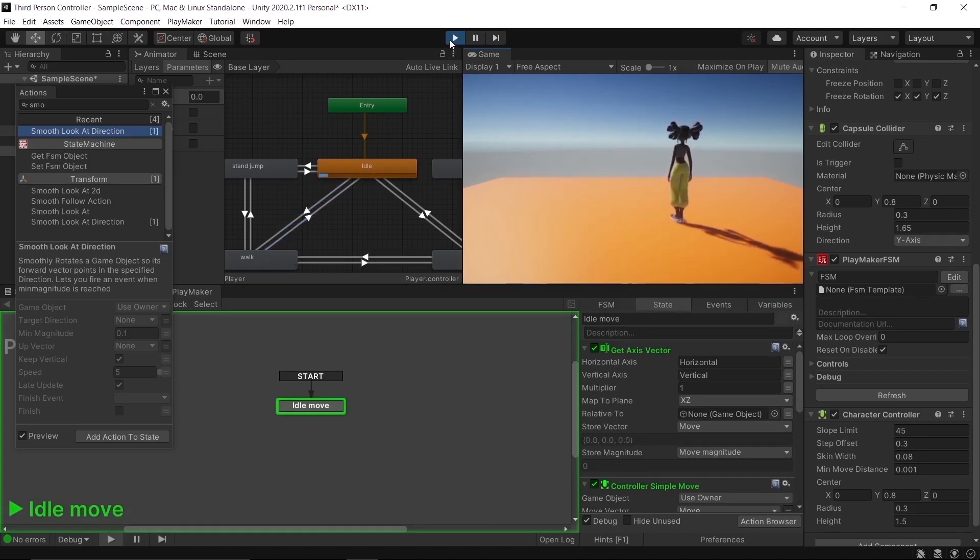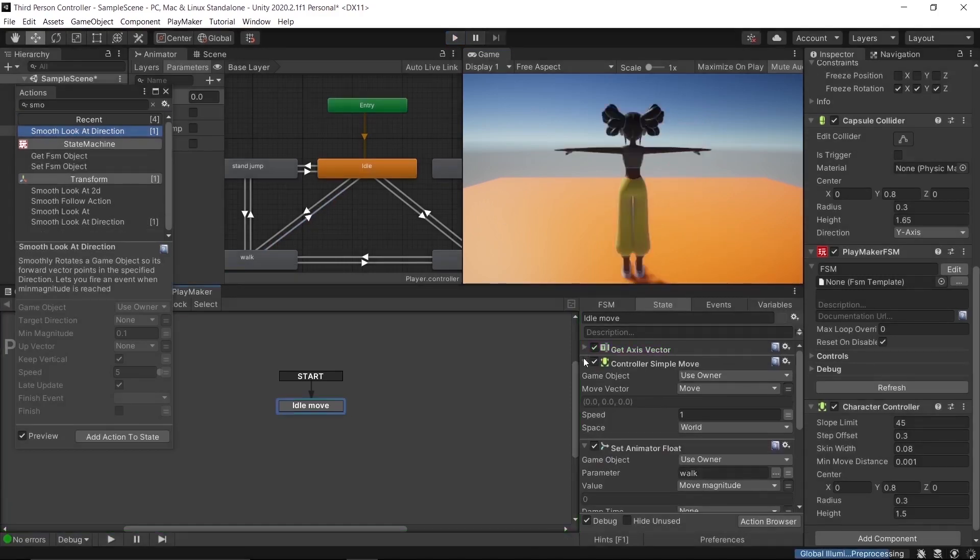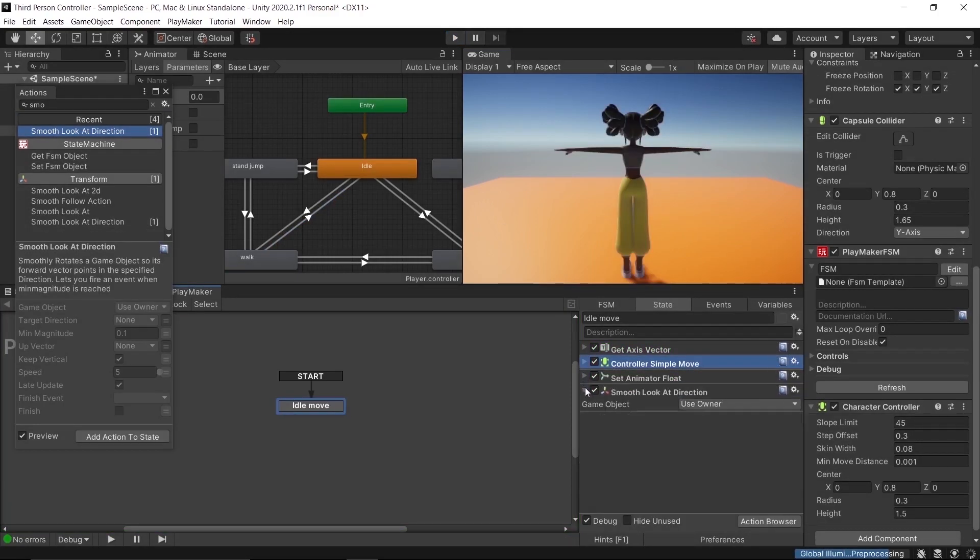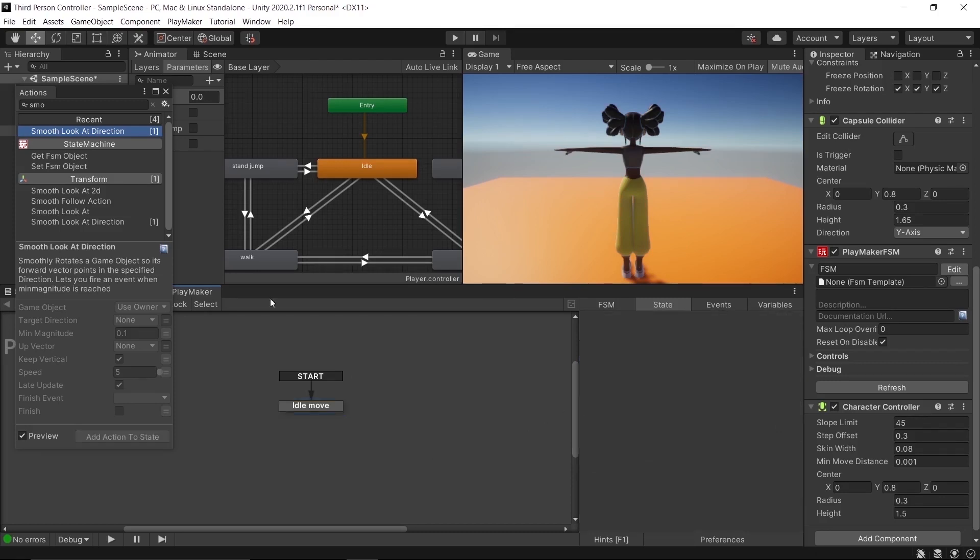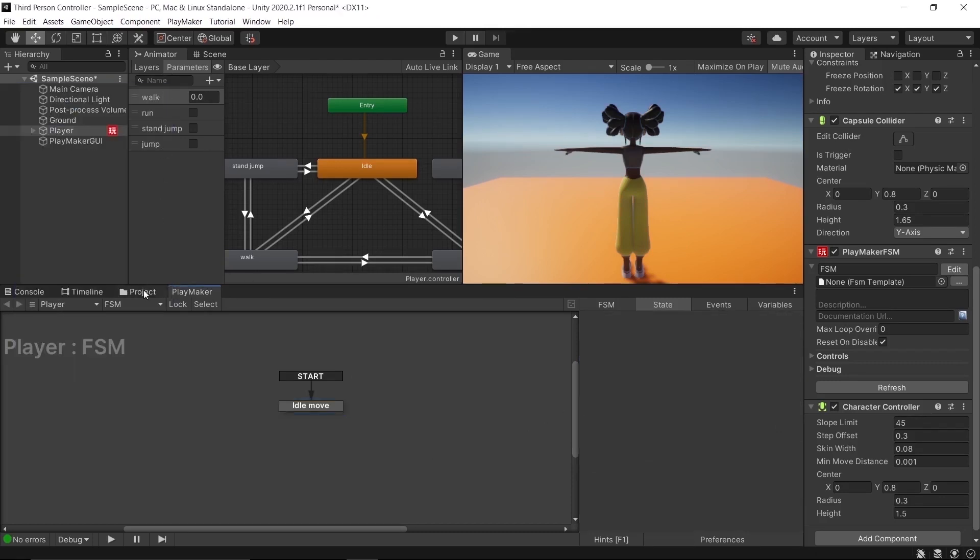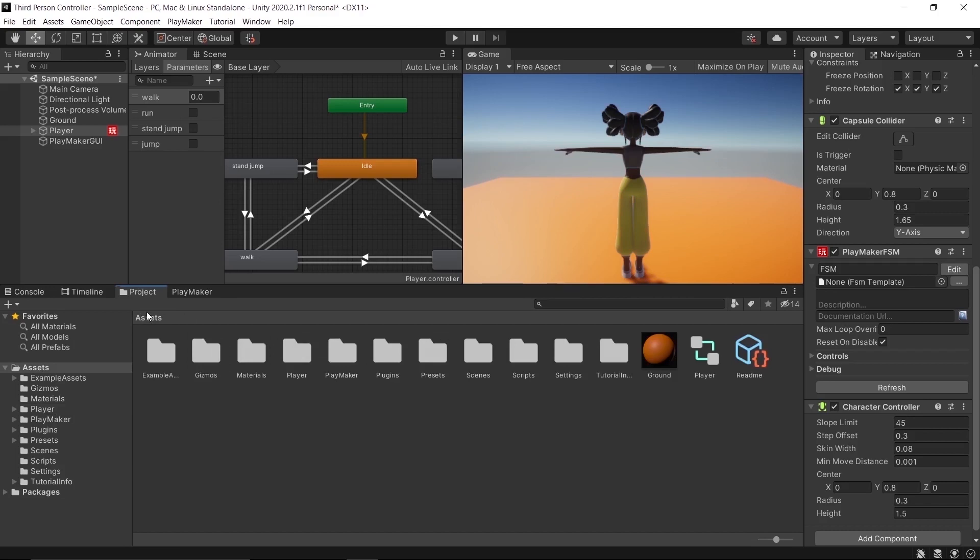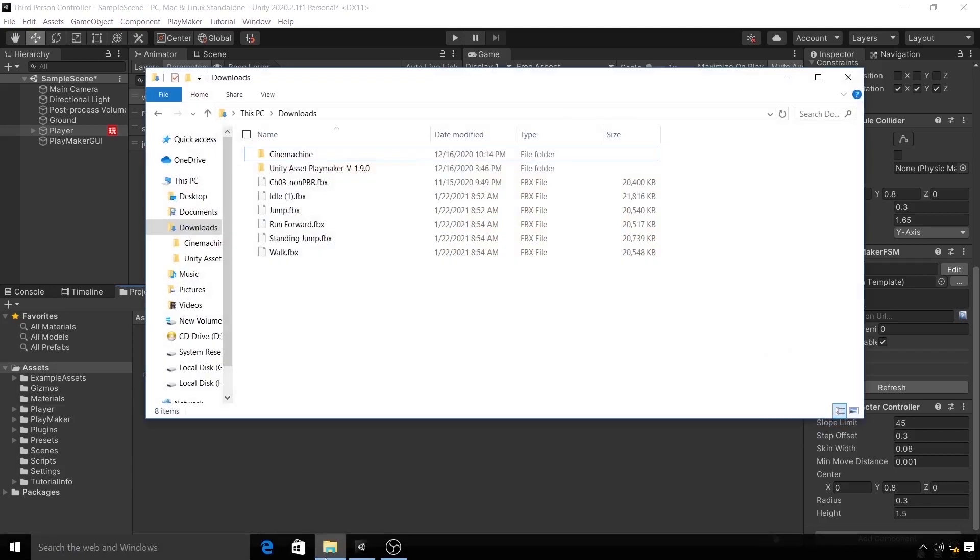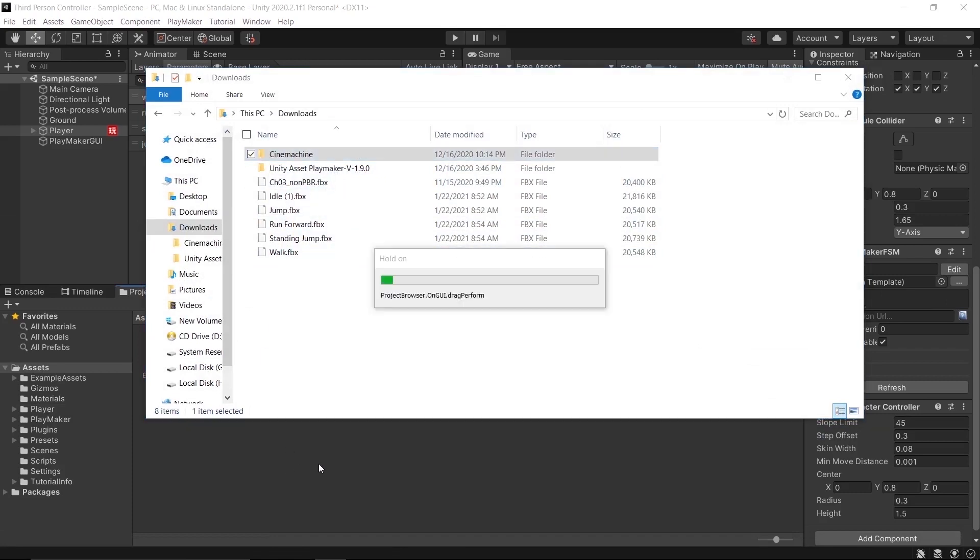To do that, we are going to use a very cool asset called Cinemachine. You can download Cinemachine from the Asset Store Package Manager, and in this project file all links are given to you in the description below. Import Cinemachine from the project file to the asset folder and wait for it to finish compiling.